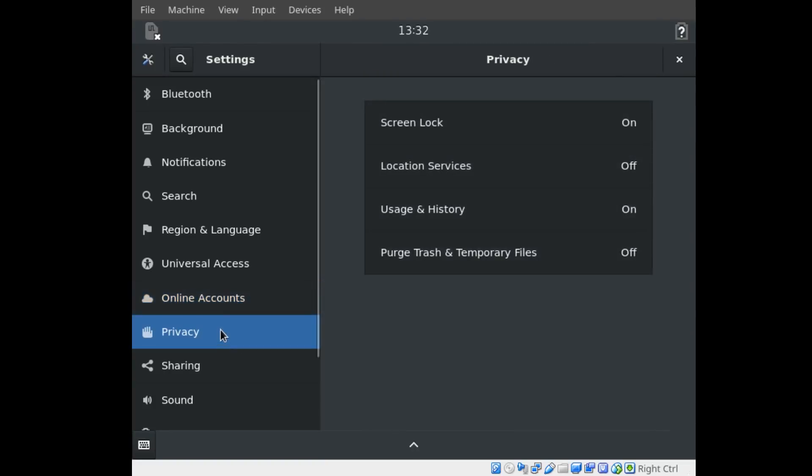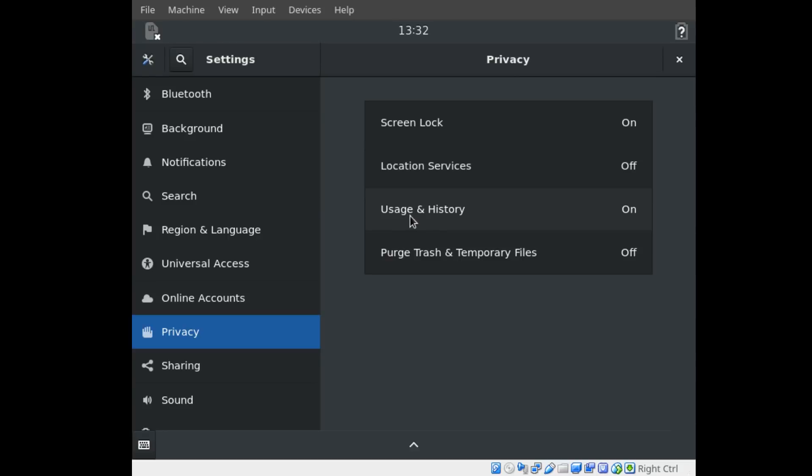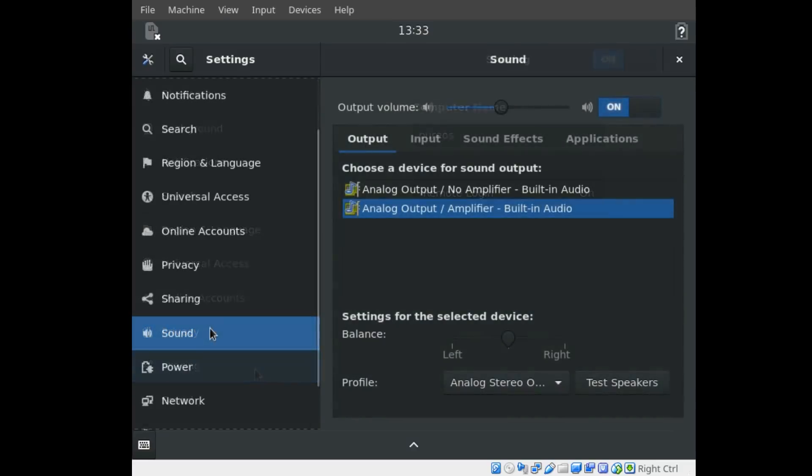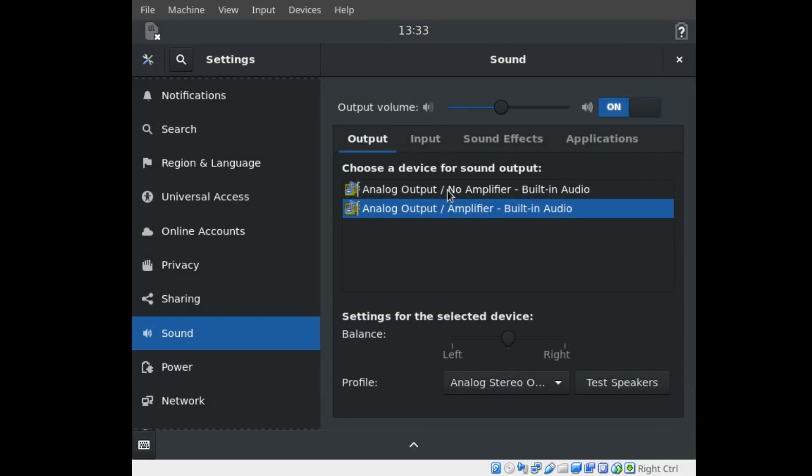Screen lock. Interesting. Locations. Off by default. Usage and history on. Ooh, trash files. Interesting. Now, these sound settings look just like the GNOME ones, which, to be honest, is kind of awesome.